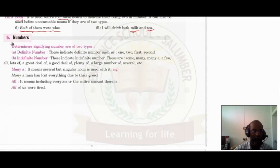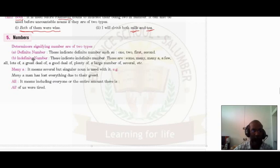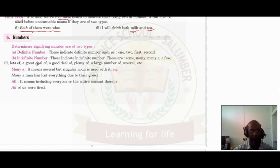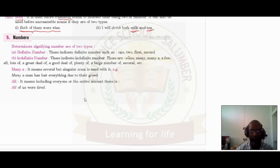We have completed up to the fourth one and now the fifth one is numbers. Determinants signifying numbers are of two types. The first one is definite numbers and the other one is indefinite numbers. The definite numbers indicate a definite number such as 1, 2, 1st, 2nd — a quantity or position that is exactly defined.